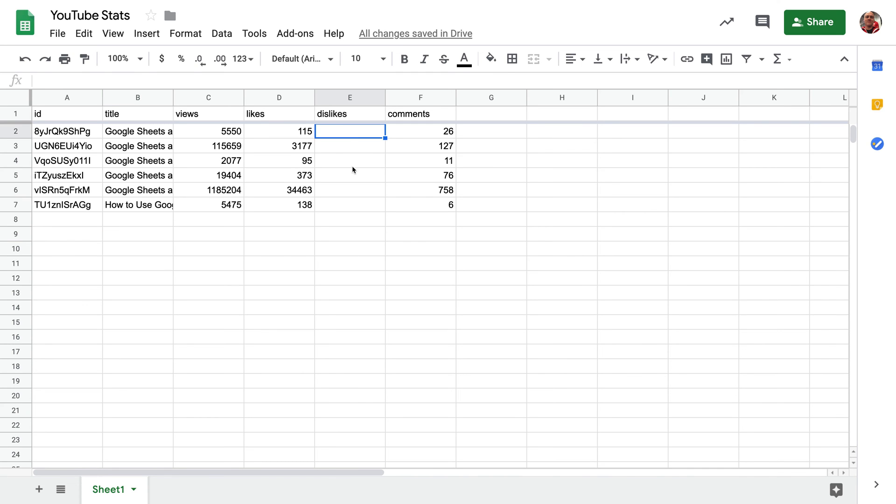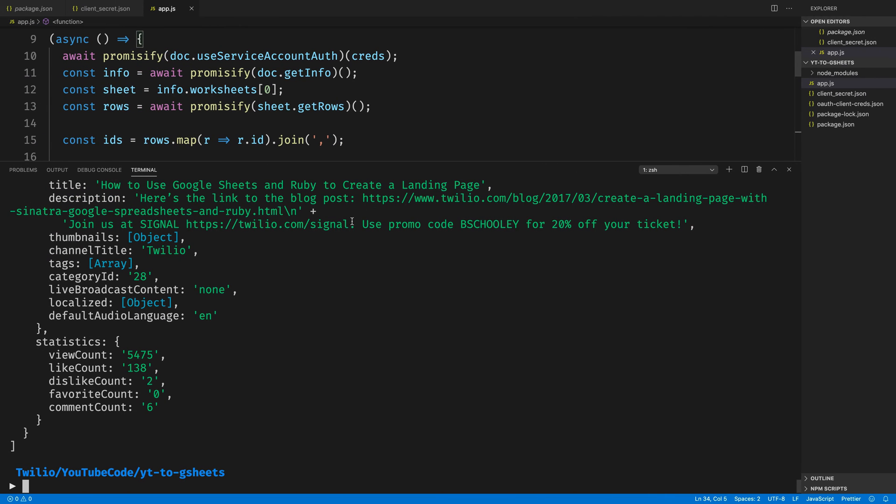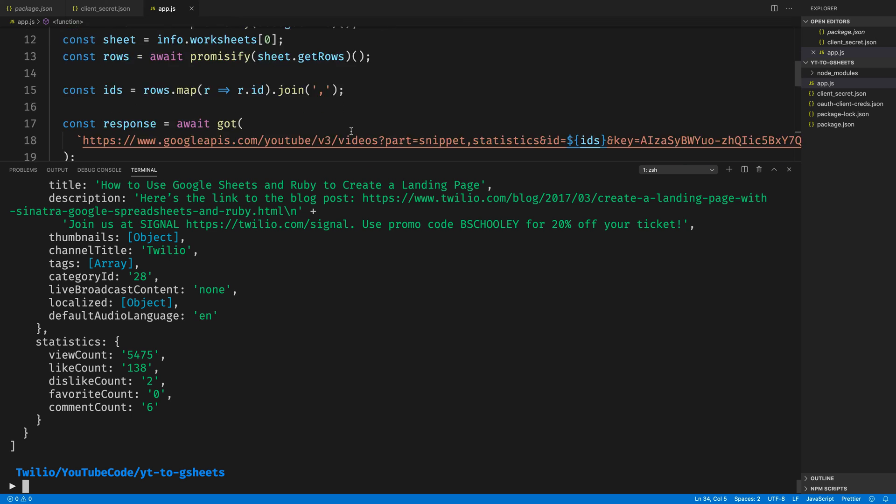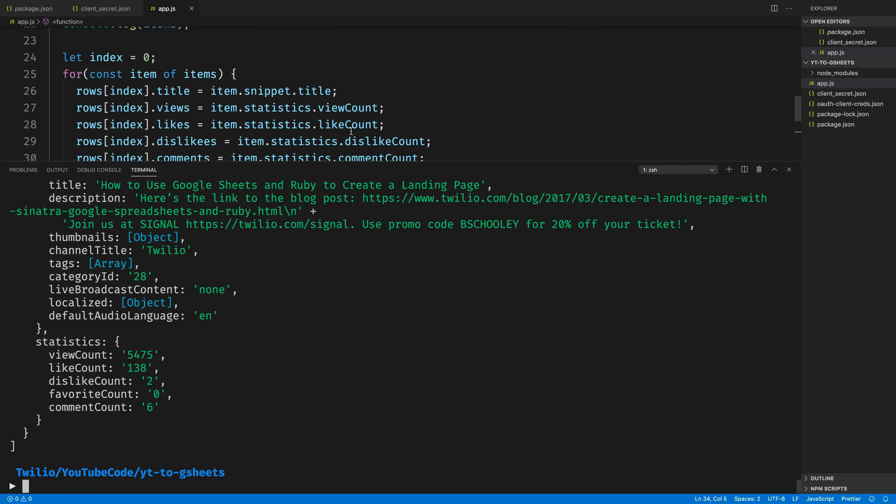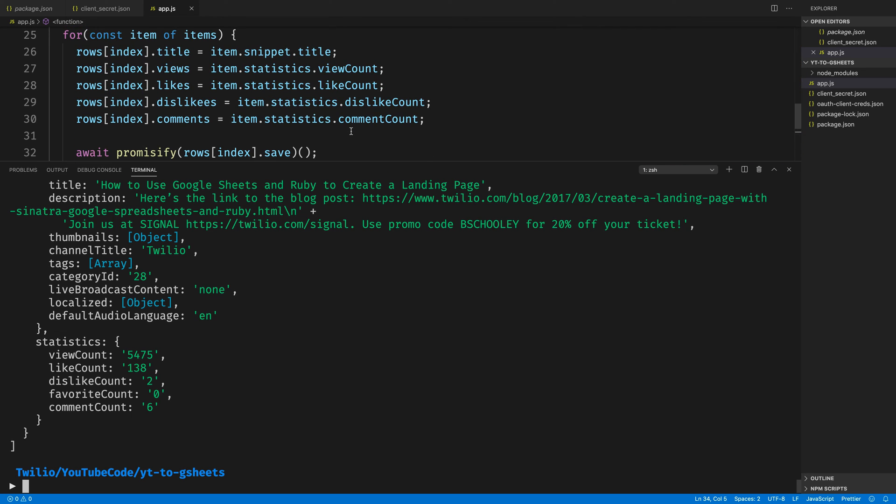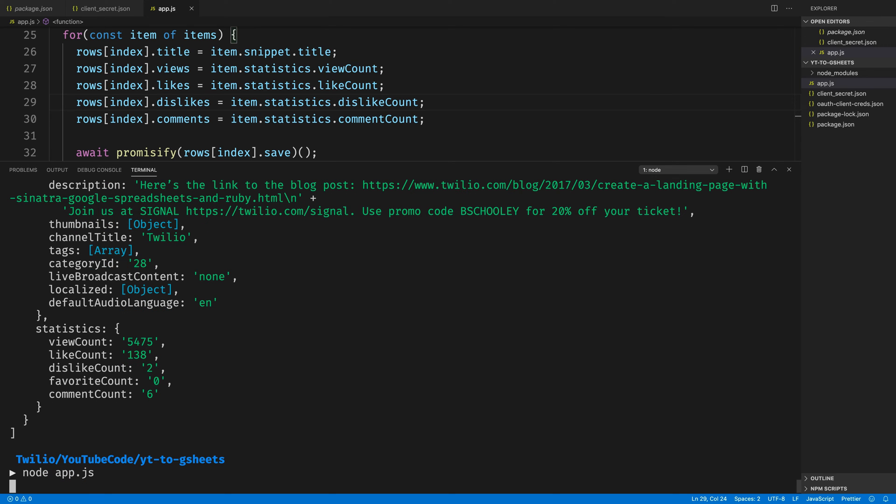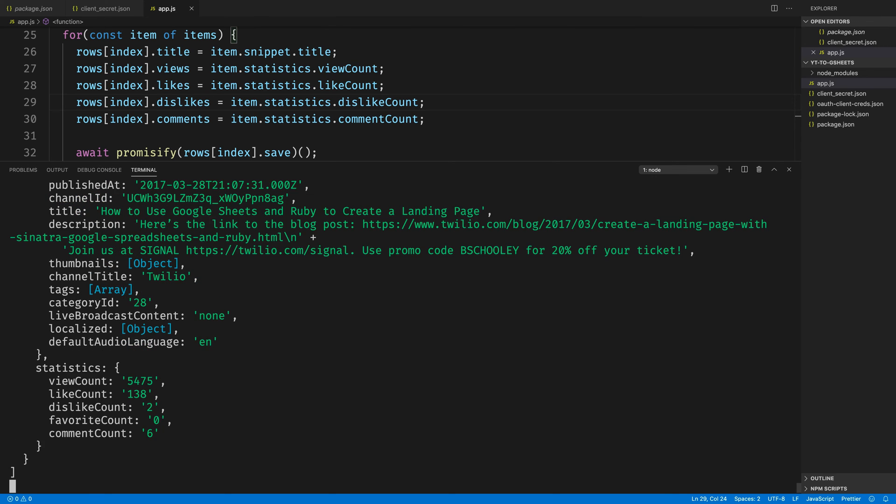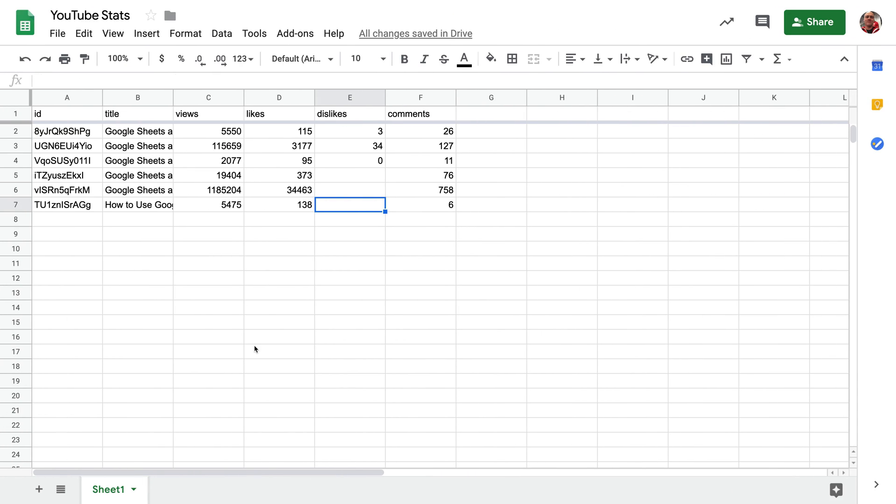I did notice that we're missing the dislikes column though, so let's go see what happened. If I look back in the code, it looks like we call dislikes dislikeys. So if we get rid of that extra E here, give it a save, and try one more time, and head to the spreadsheet, I think we'll see that the dislikes will populate. Cool, we're good to move on.